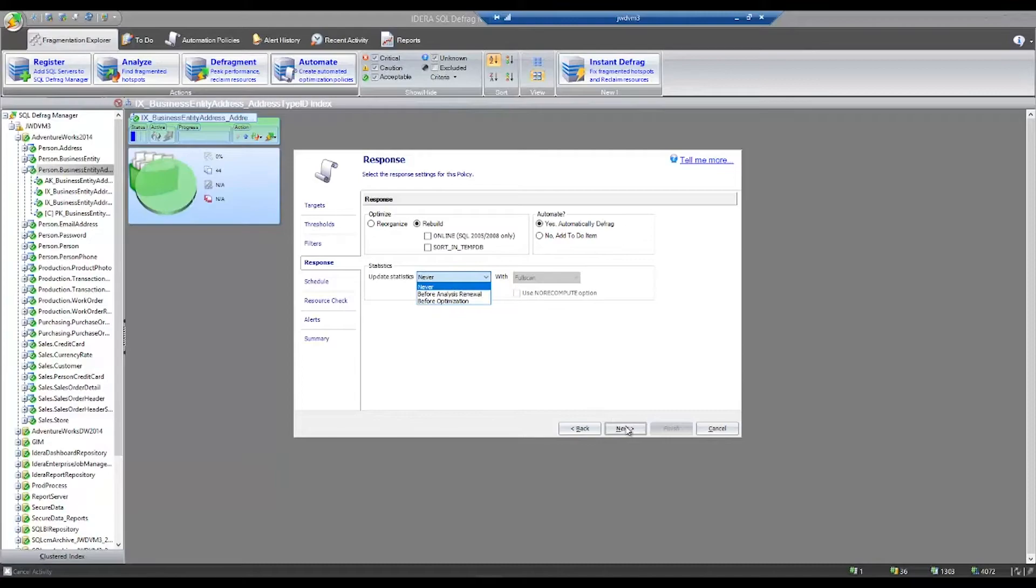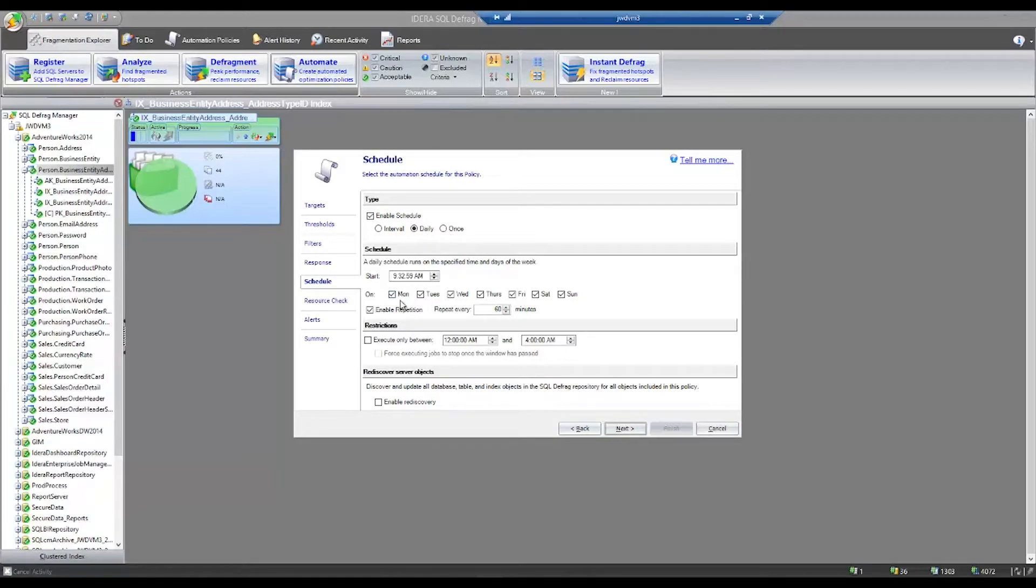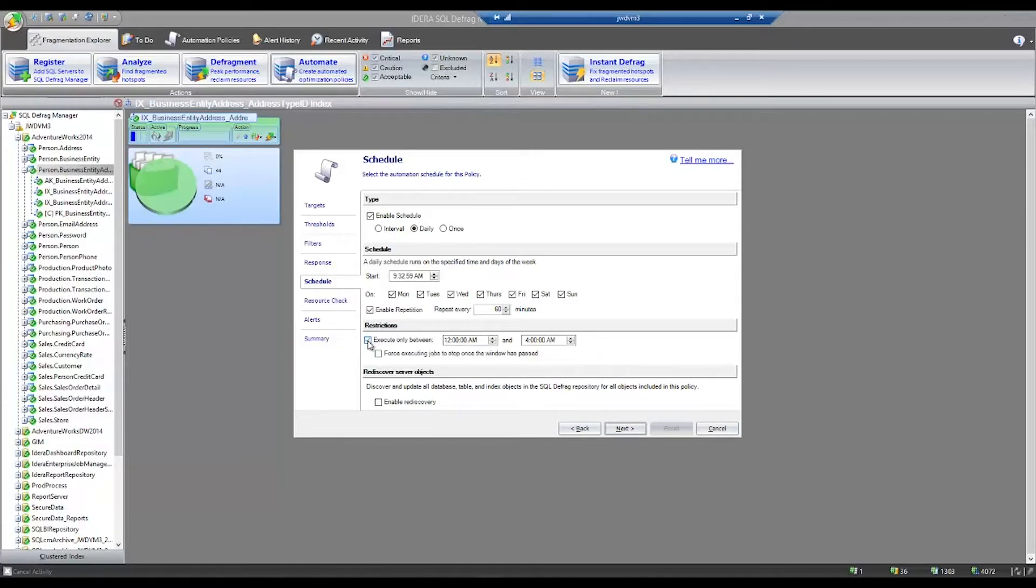You can also add a schedule. Your schedule can be in a regular interval. It can be daily. You can run once. You can decide if you want to run certain days of the week, Monday through Friday, Saturday or Sunday, whatever's right for you. And you can also give this restrictions for when it operates. For example, I could say rebuild my indexes, but only rebuild in this window, 12 to 4 a.m. on any given day.